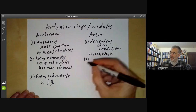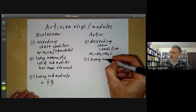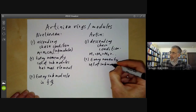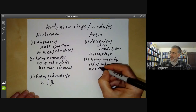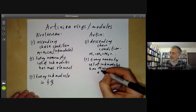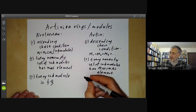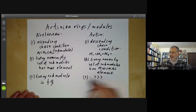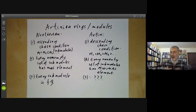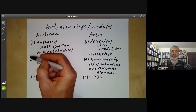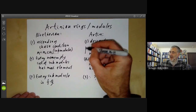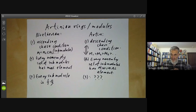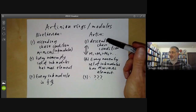The dual of the second condition is obvious — every non-empty set of submodules has a minimal element. The dual of condition three doesn't seem to have a good analogue. But the equivalence of these two conditions follows from a general property of partially ordered sets. These two conditions are equivalent by much the same property. So that's an Artinian module.